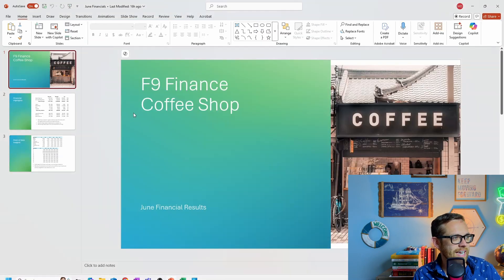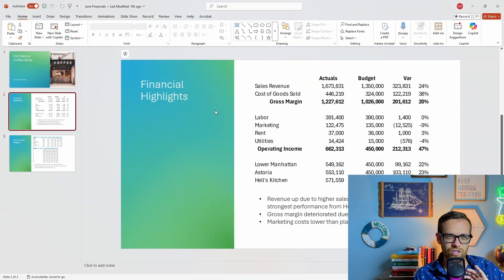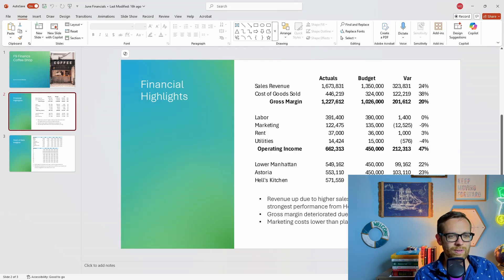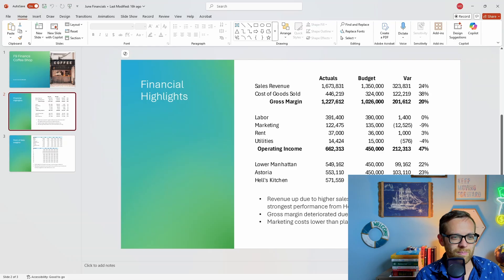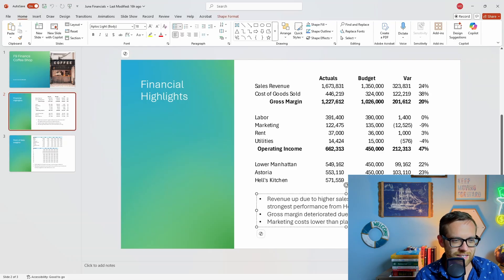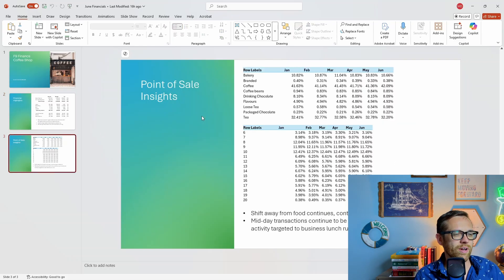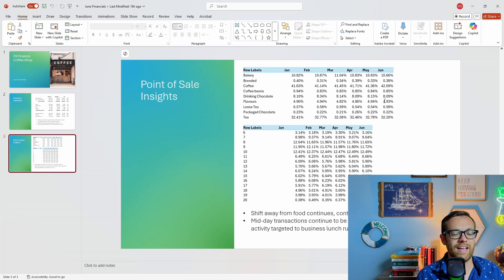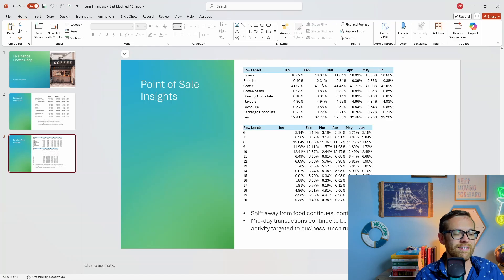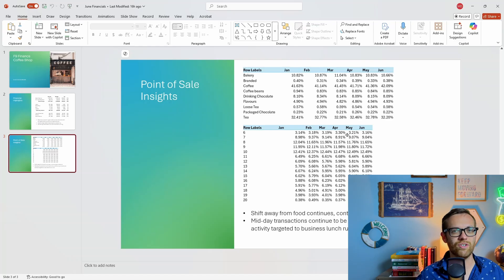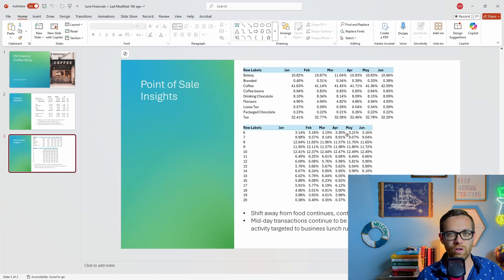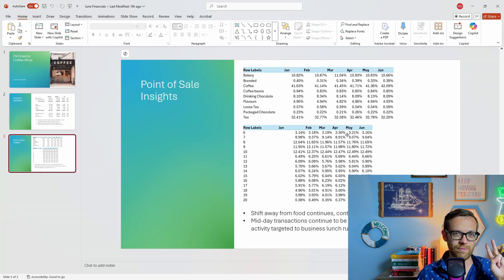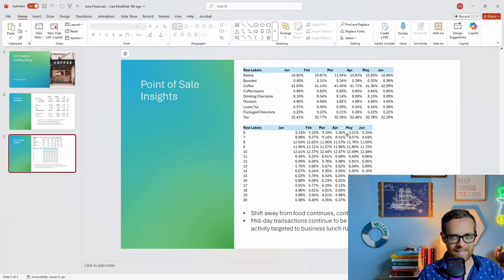The data - we've got copy-pasted transaction data by day, by hour, minute. Our GL data has actuals and budget for all of our various accounts and locations by month. We're presenting a PowerPoint deck with a financial highlight, an income statement with variances, a little bit of commentary, and some point-of-sale insights. This copy-and-paste straight out of a pivot - we can definitely do better.